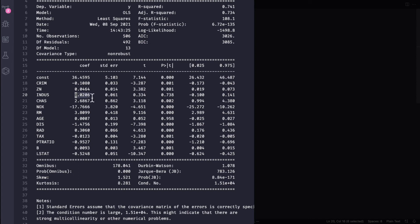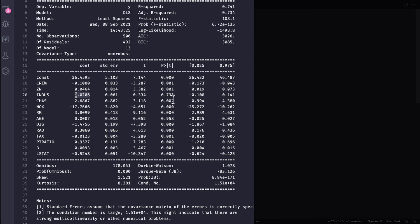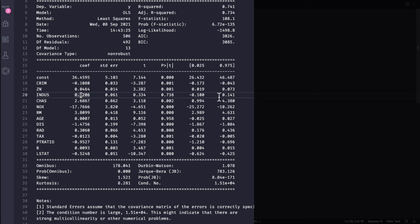So null hypothesis here is that the value is zero, and if the value is greater than 0.05 then we're saying that we fail to reject the null hypothesis and that this is essentially zero and so we can drop this. And of course so that's how it's basically used.